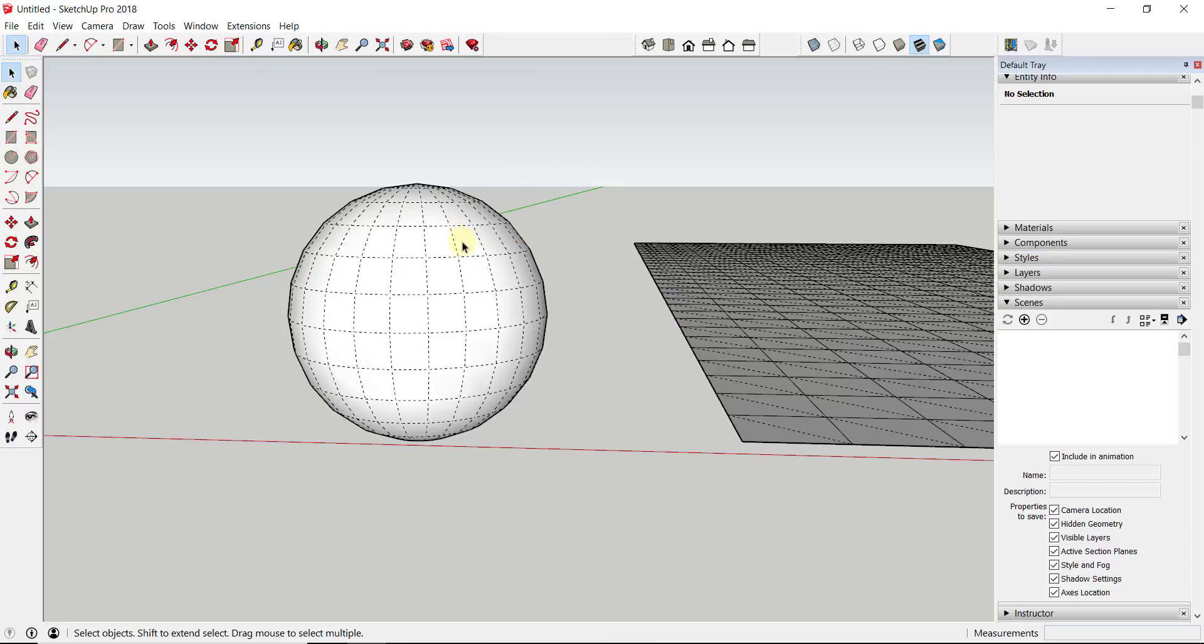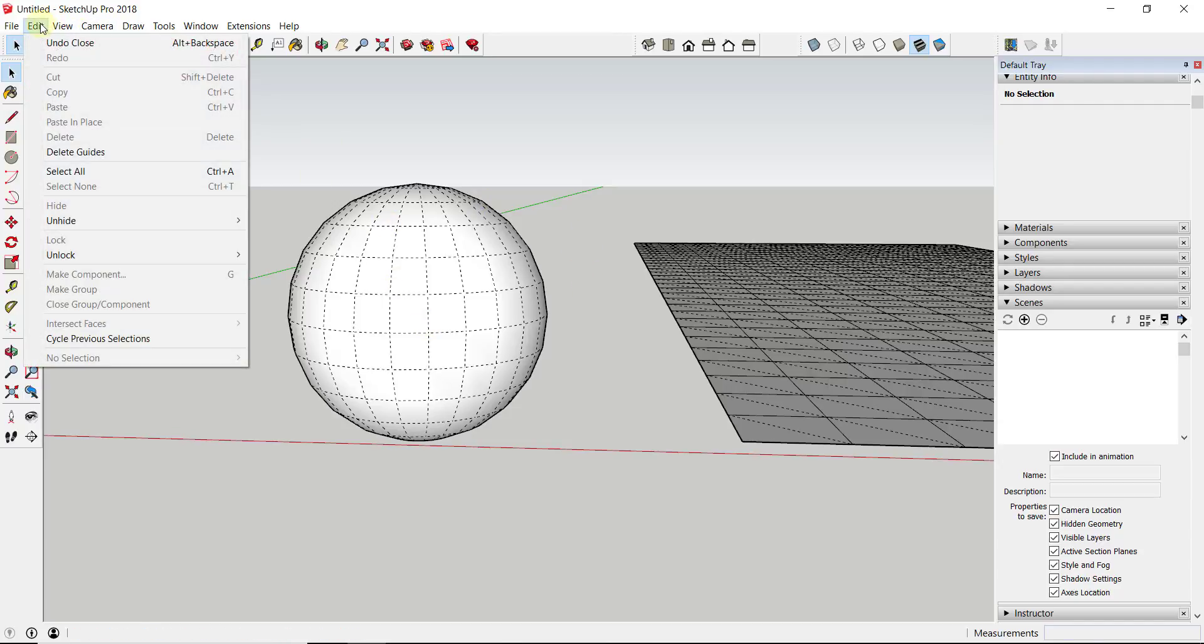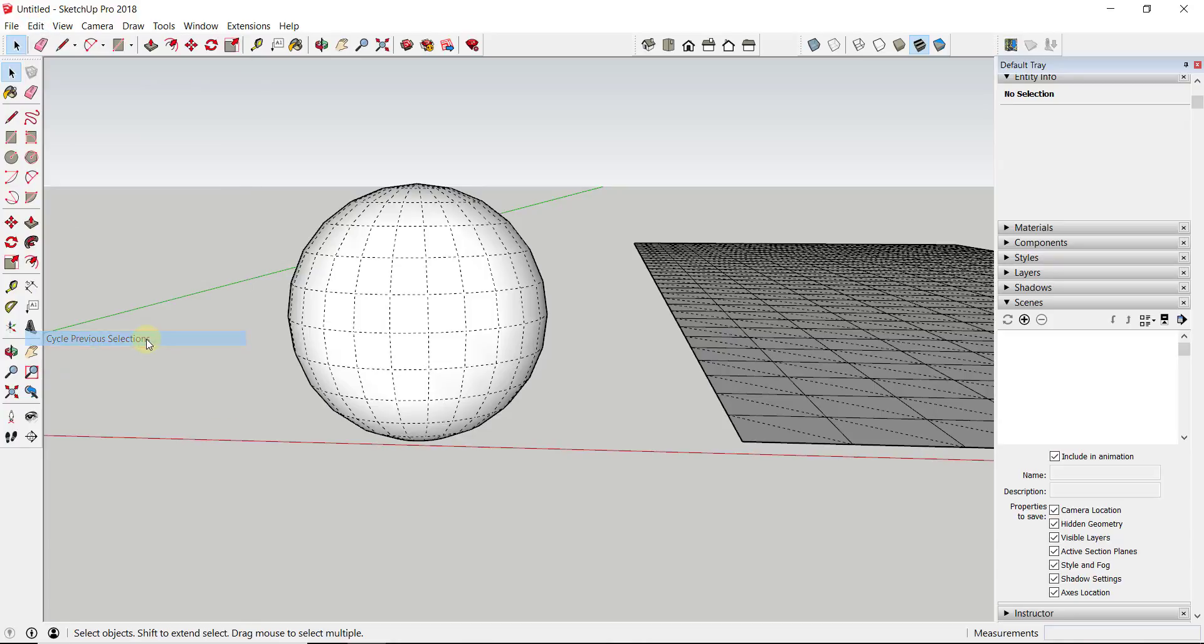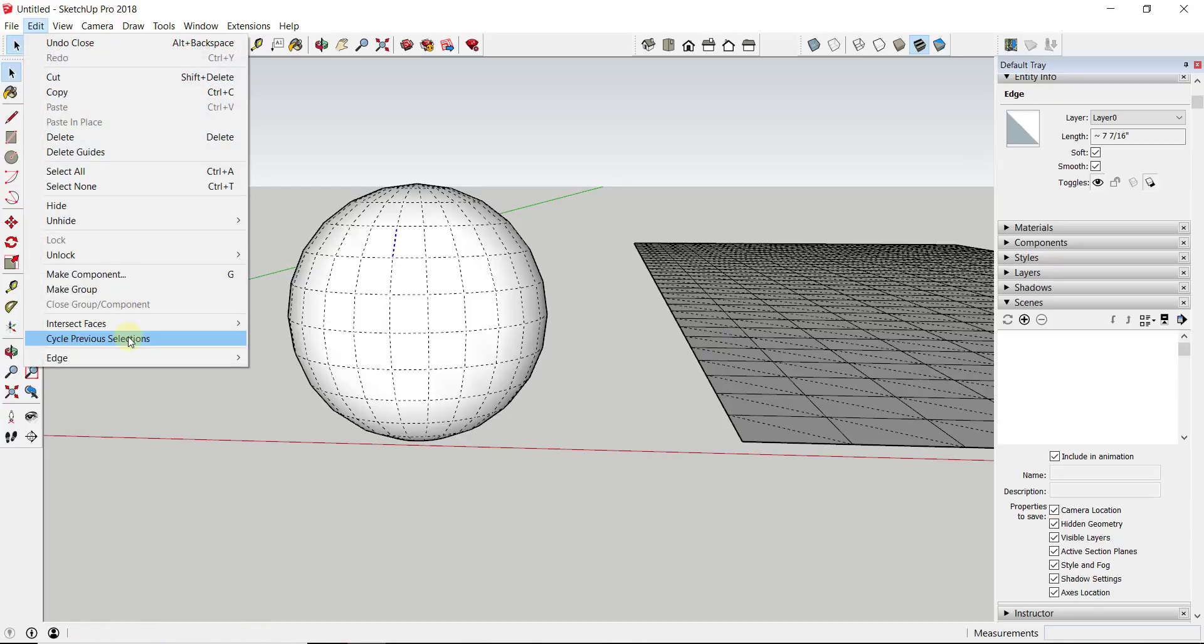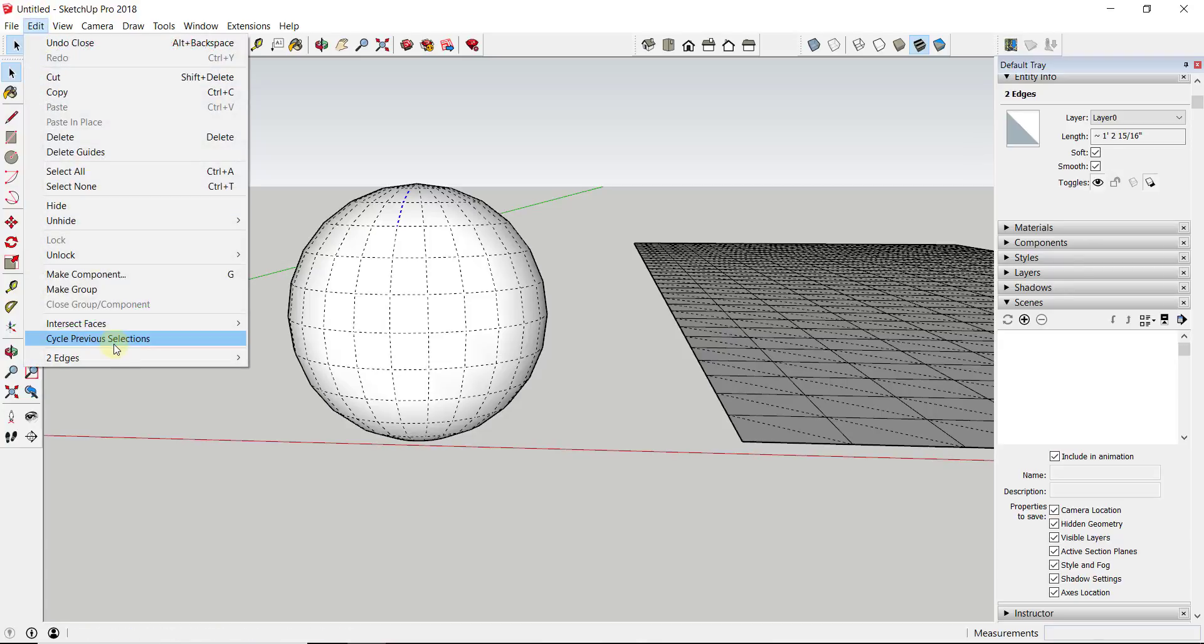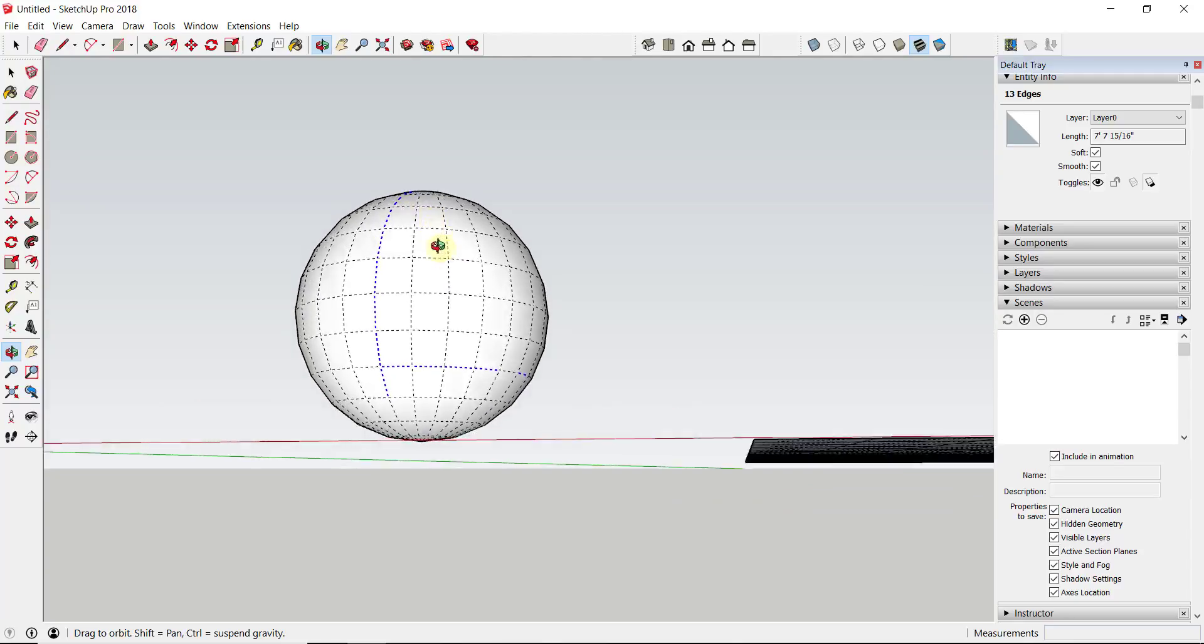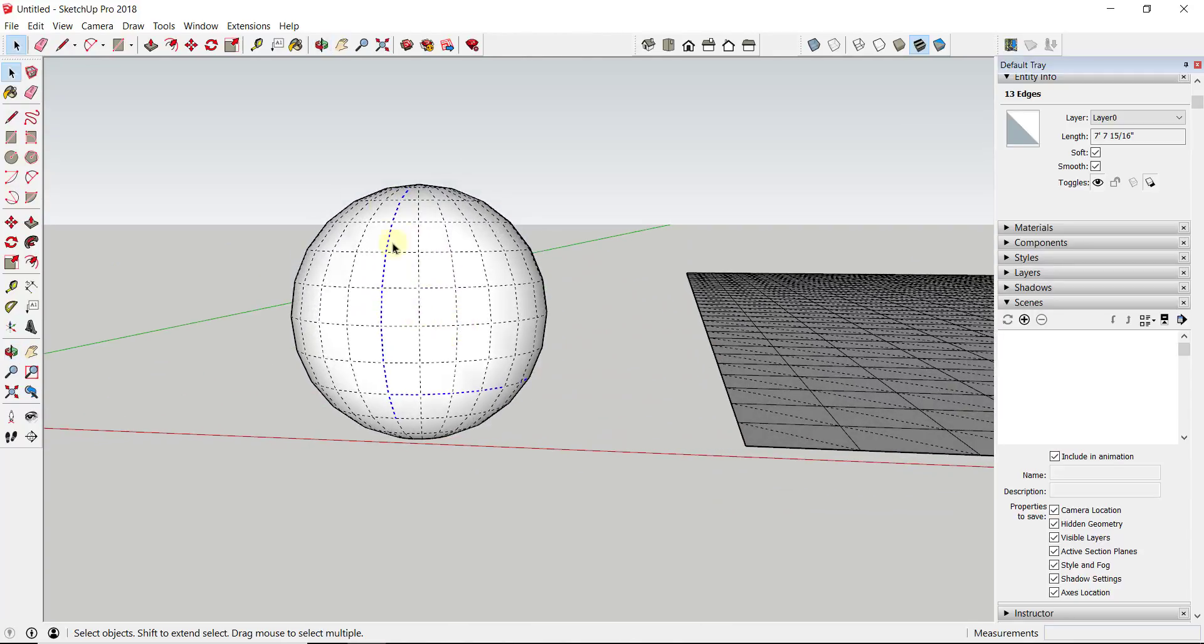And that is very frustrating because then you have to go back and start again. Well, you actually don't with this extension from TomTom. And the name of this extension is Selection Memory. So with Selection Memory, this adds an option under Edit for Cycle Previous Selections. And this saves, I believe, the last four selection states of selections within your model.